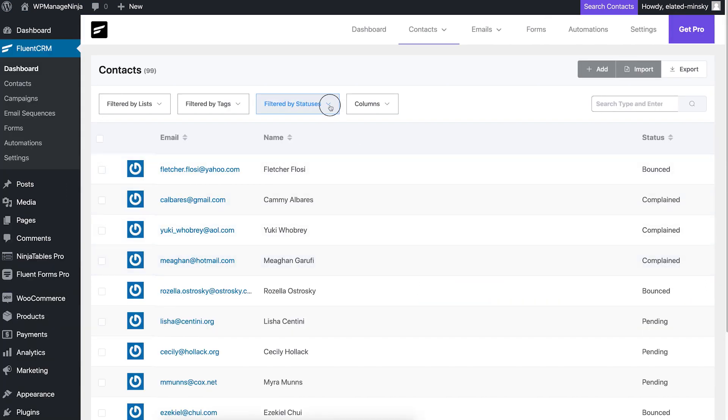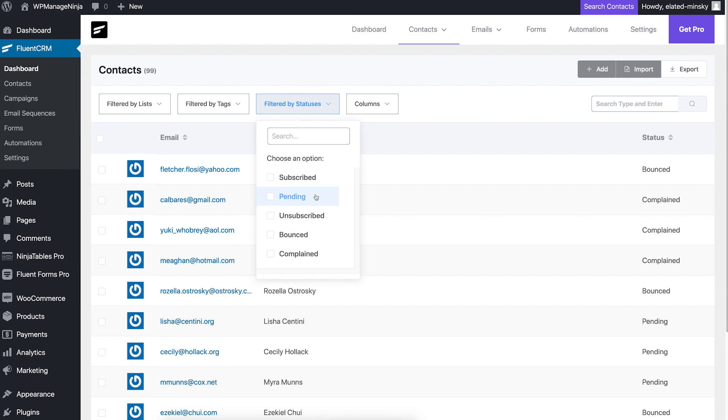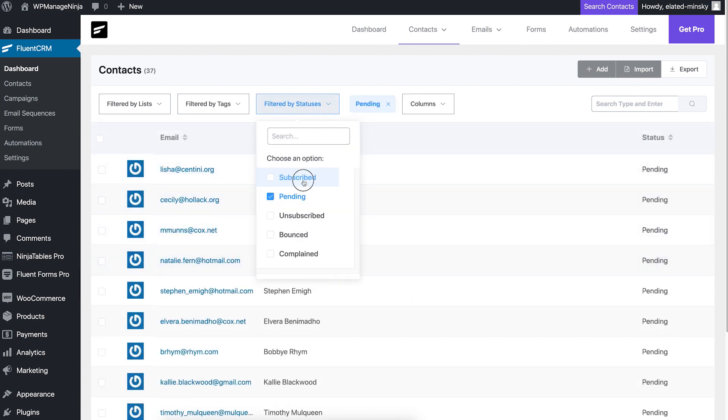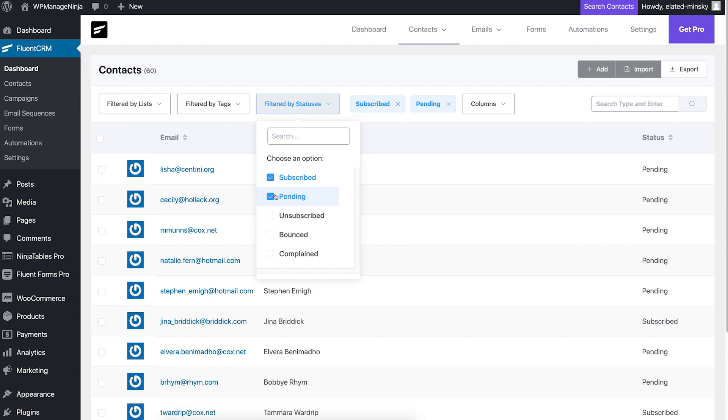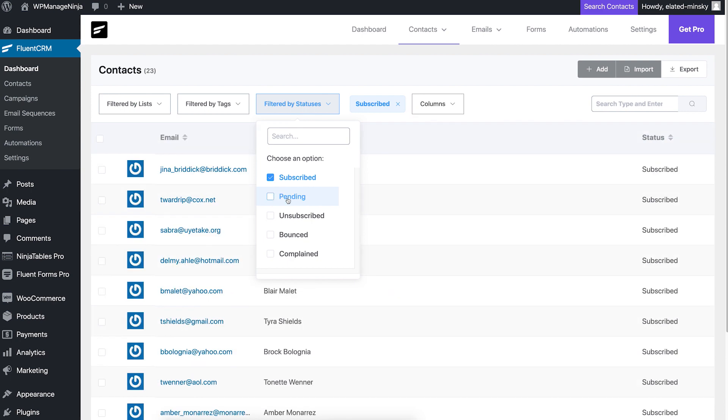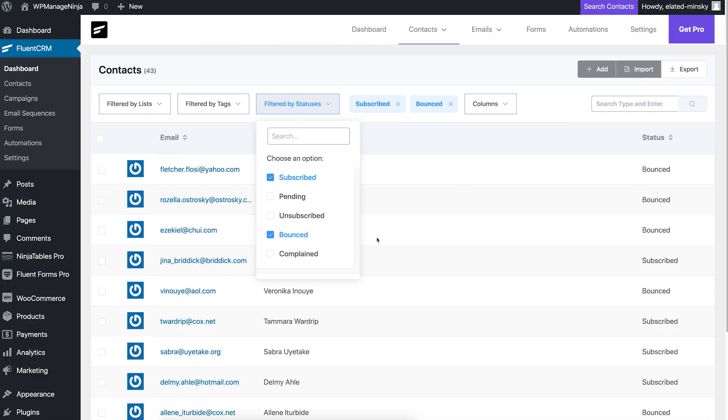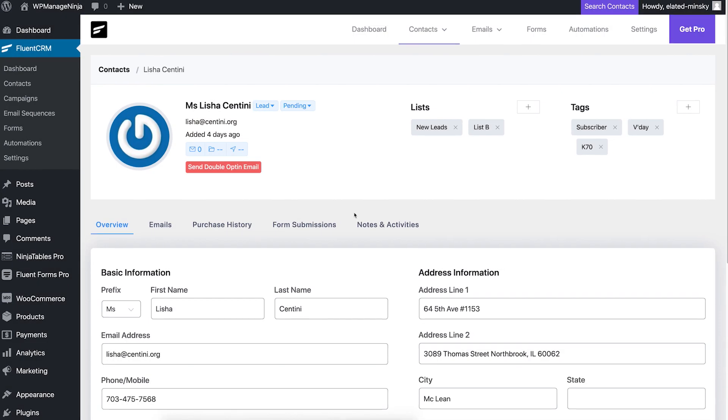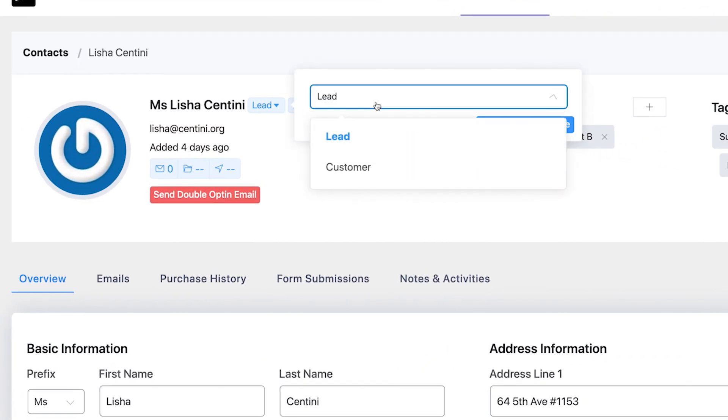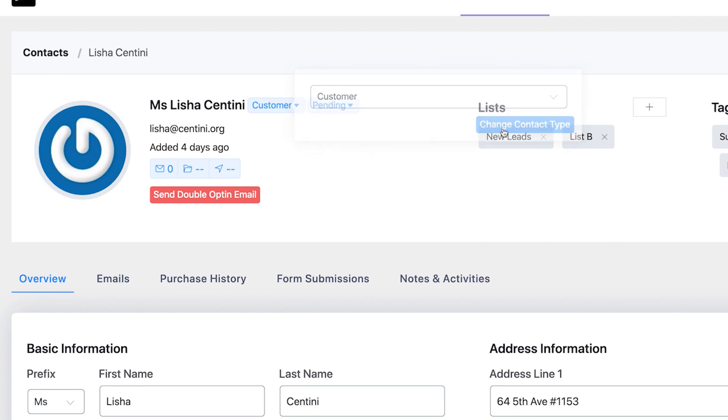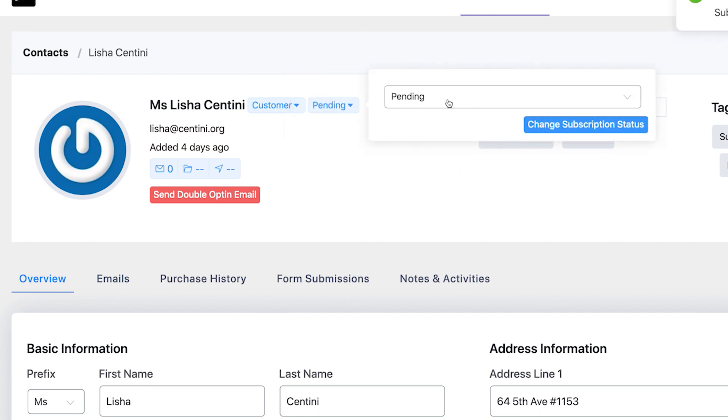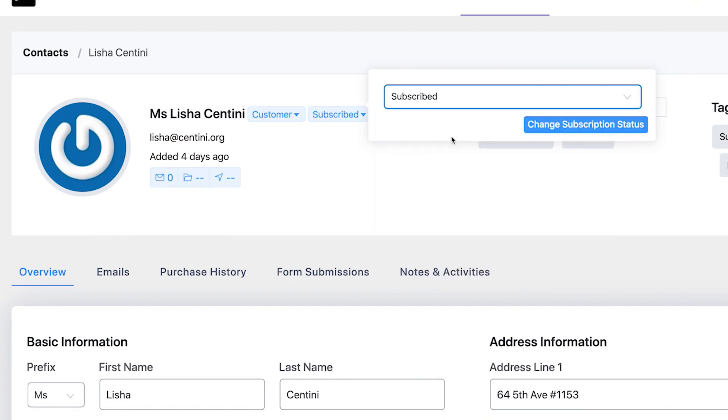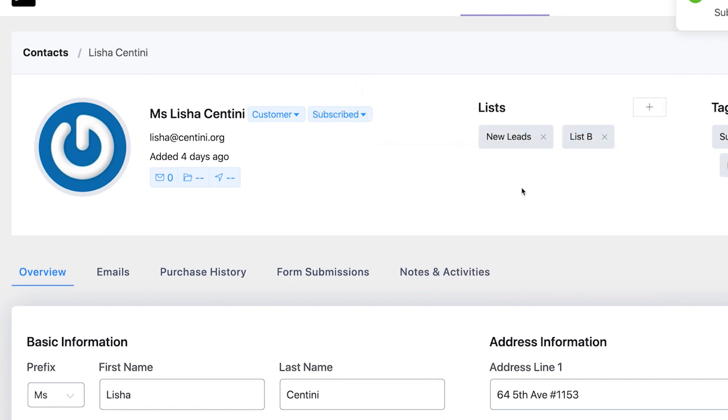FluentCRM's contact view is neatly organized, letting you sort your contacts based on their subscription status. This comes in handy when you want to send different emails to your subscribers and your regular customers. FluentCRM lets you set the contact type between lead and customer to distinguish prospective customers from the existing ones. You can also segment your contacts based on tags and lists, but we'll get to that in a bit.